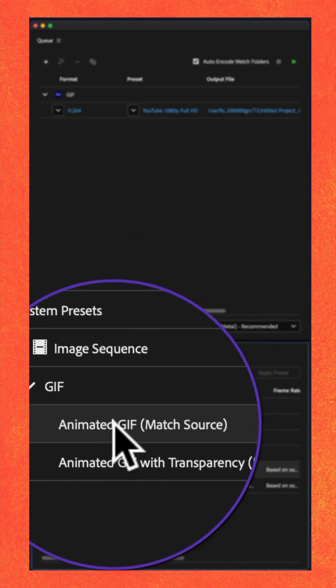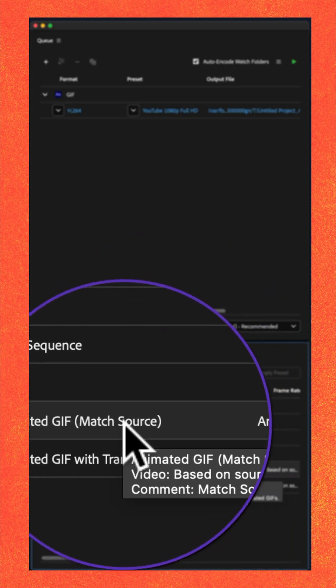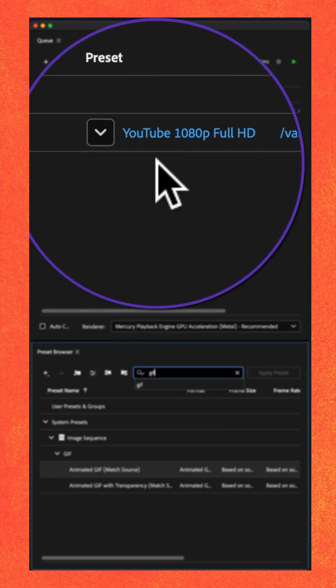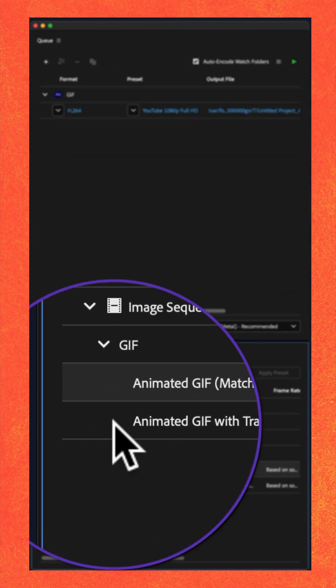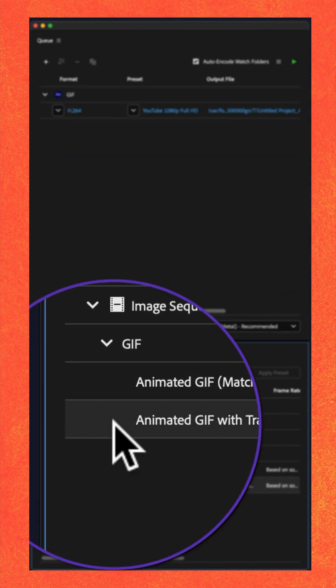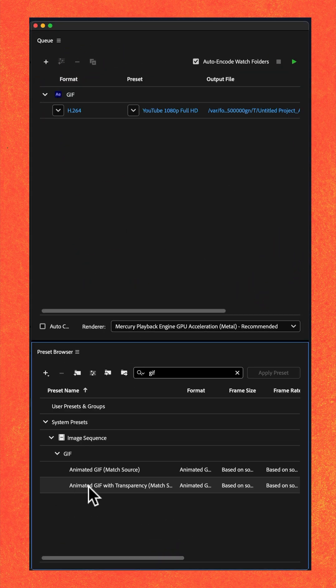You can use the first option, Match Source, if you do not have a transparent background. If you do want to preserve transparency, then choose the second option.